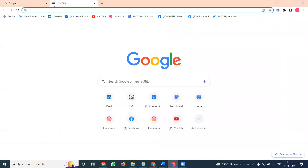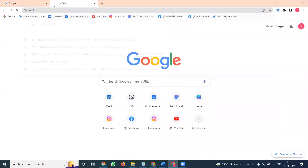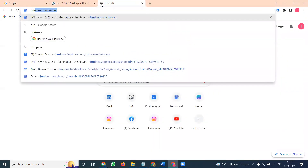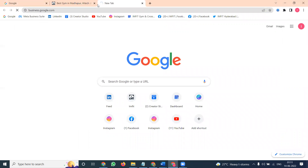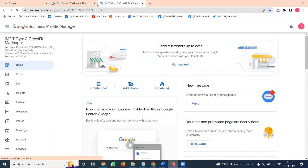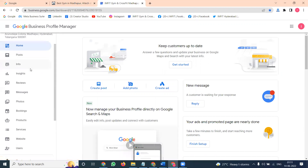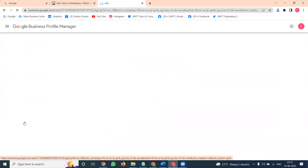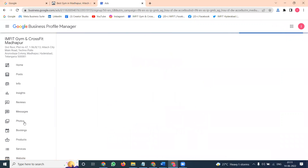I'm selecting one website called imfit.in. On this website you can select the option called business.google.com. From any map you can create an ad using business.google.com. Here we are creating a Google Map location — click on 'Create an Ad'.